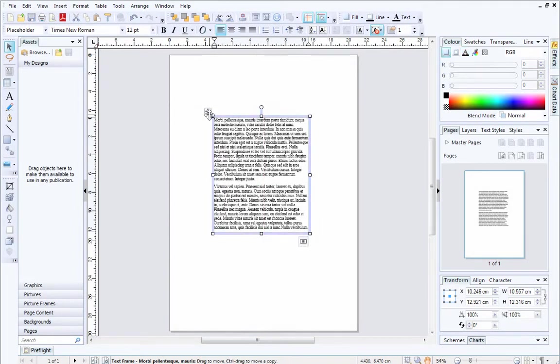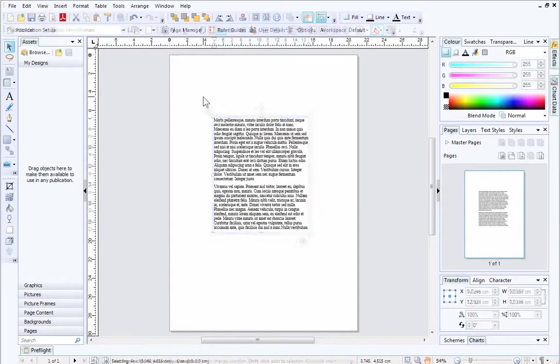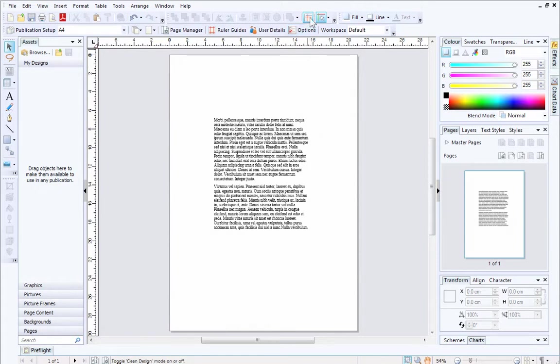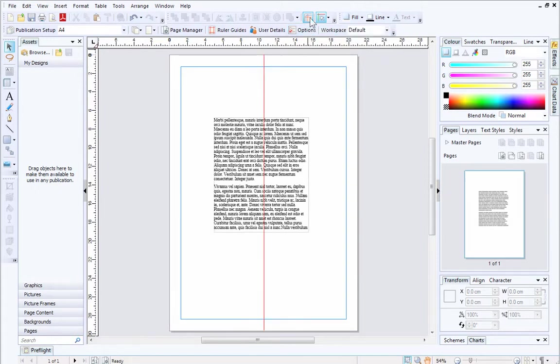As I mentioned earlier, Clean Design is currently switched on, and all of the margins and ruler guides on the page are temporarily hidden. To switch Clean Design off, I'll click the button on the standard toolbar. The page margins and ruler guide have appeared on the page.